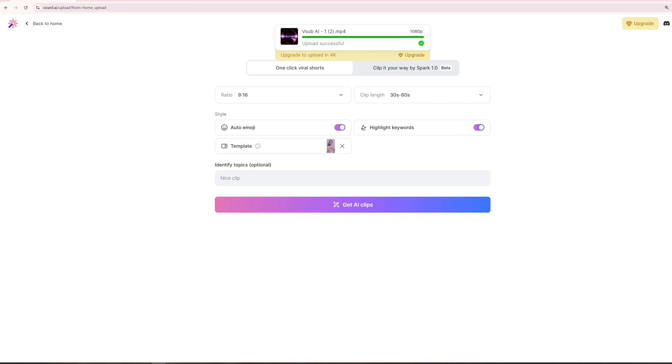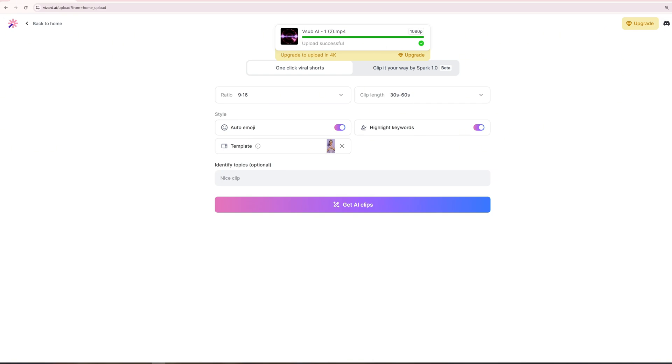On the project page, various thumbnail previews are displayed on the left side of the screen. These allow users to make quick modifications and ensure that the final output meets their expectations. For additional changes, click the Edit button to access the advanced editing interface. This leads to the editing interface, where the script can be refined further. The script determines the subtitle text displayed on the screen, so double-check for any spelling errors or inaccuracies before finalizing.